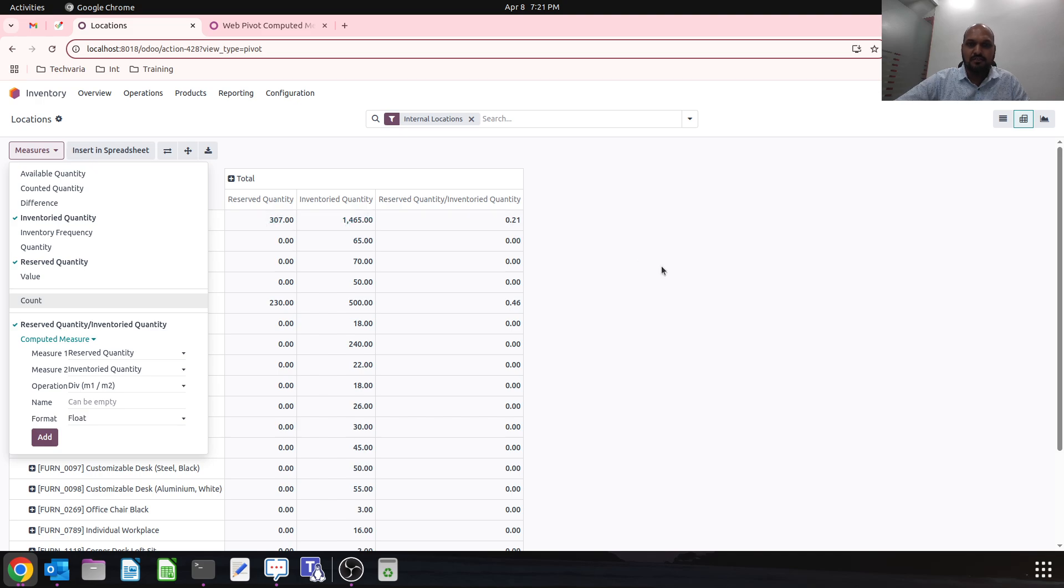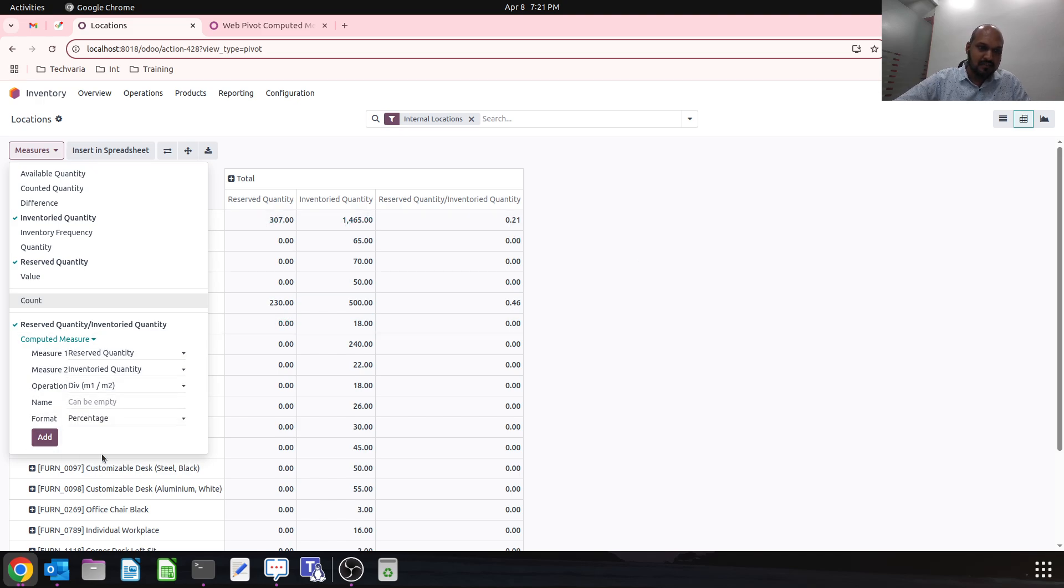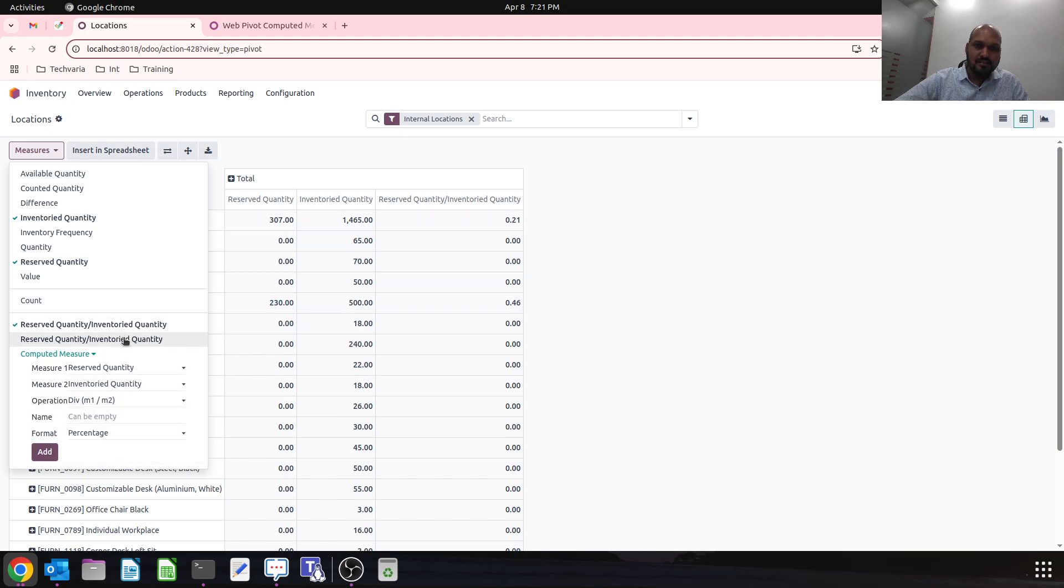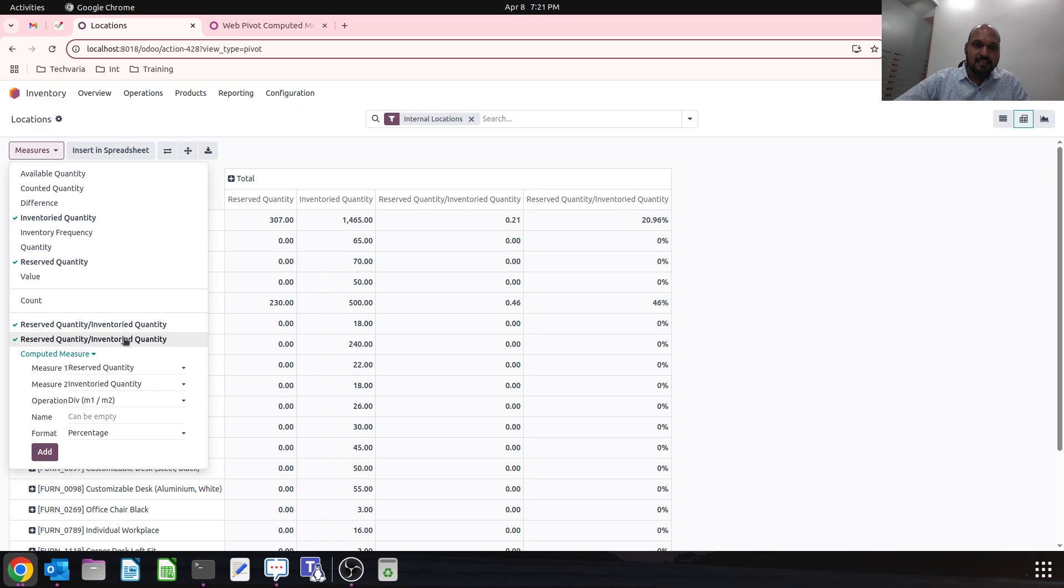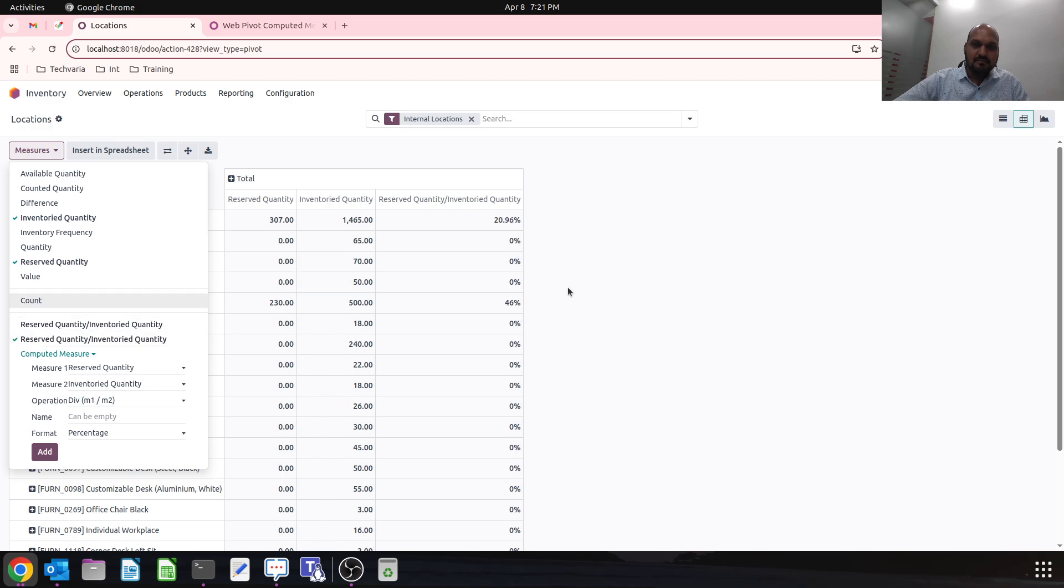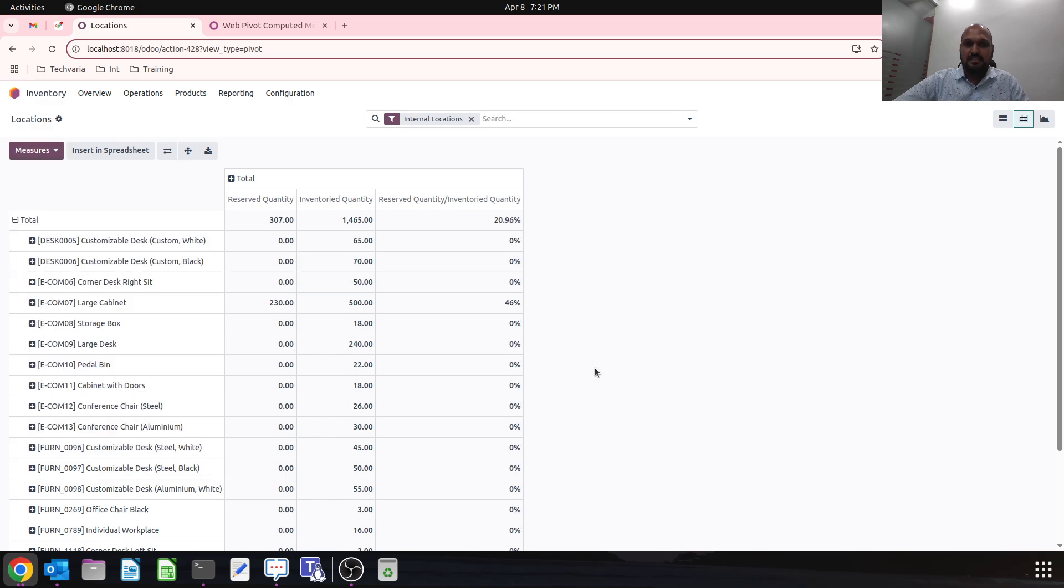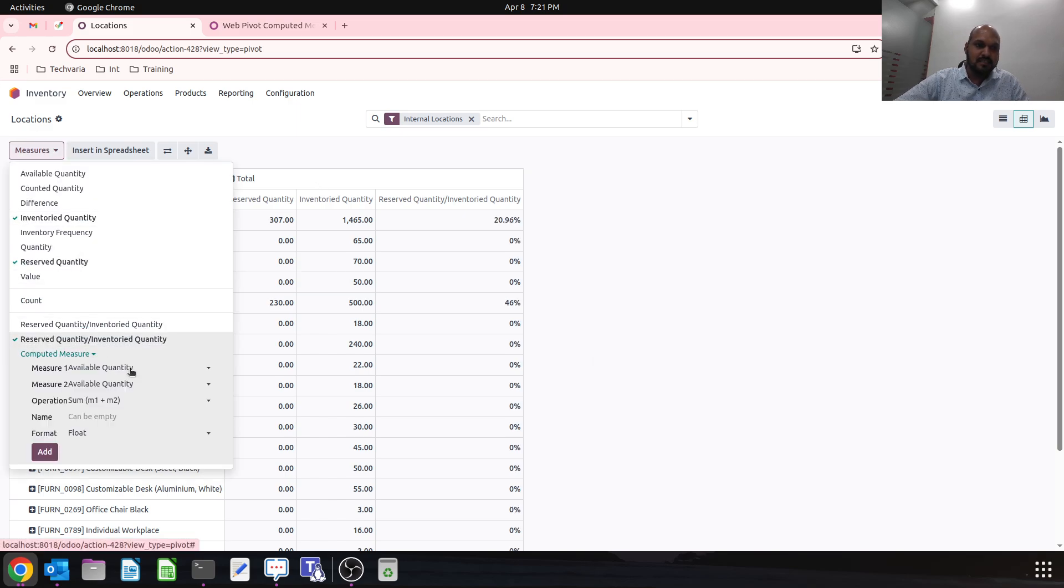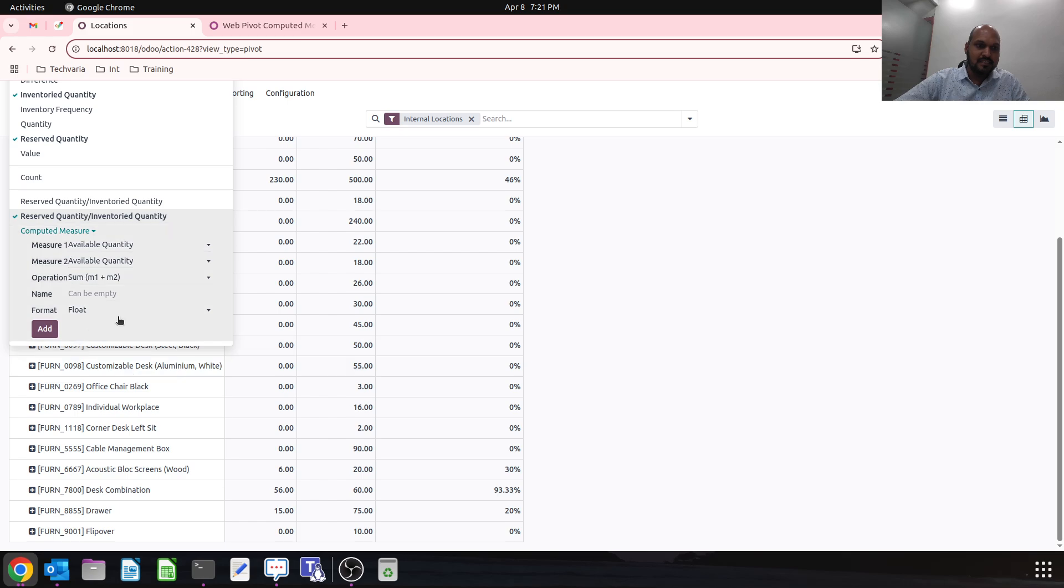We can also have a percentage, then it will show me in percentage like this. So based on this, we can generate a new compute field based on measurement very easily.